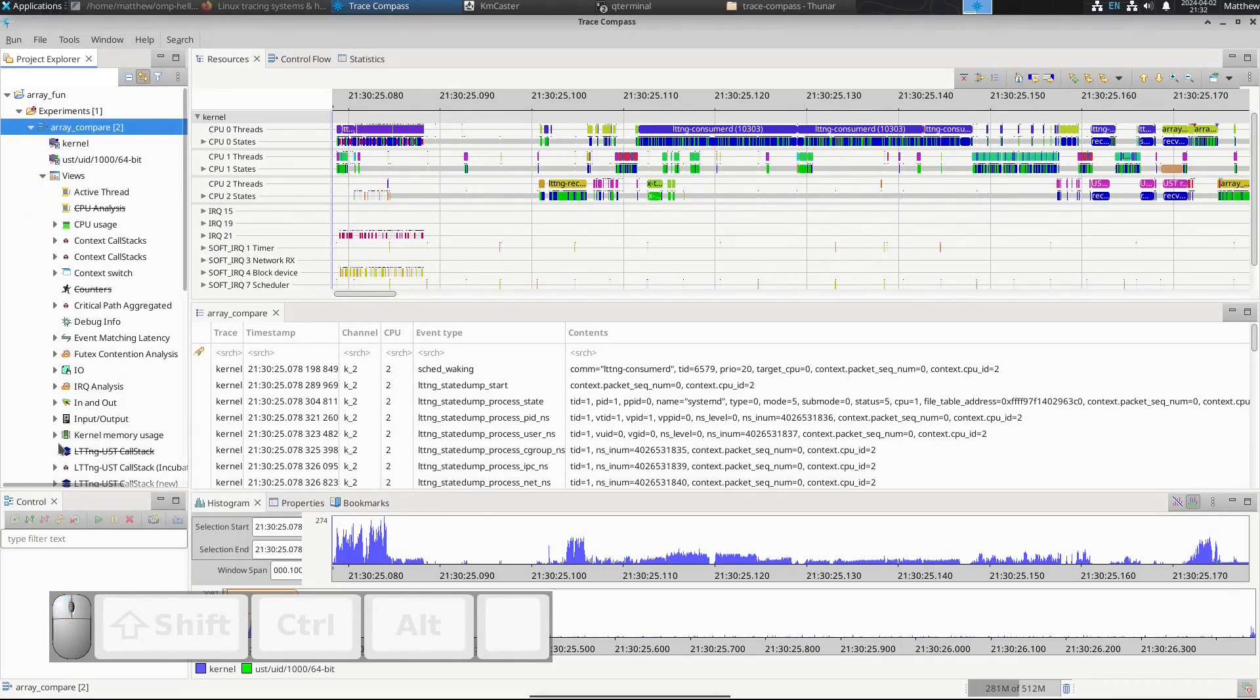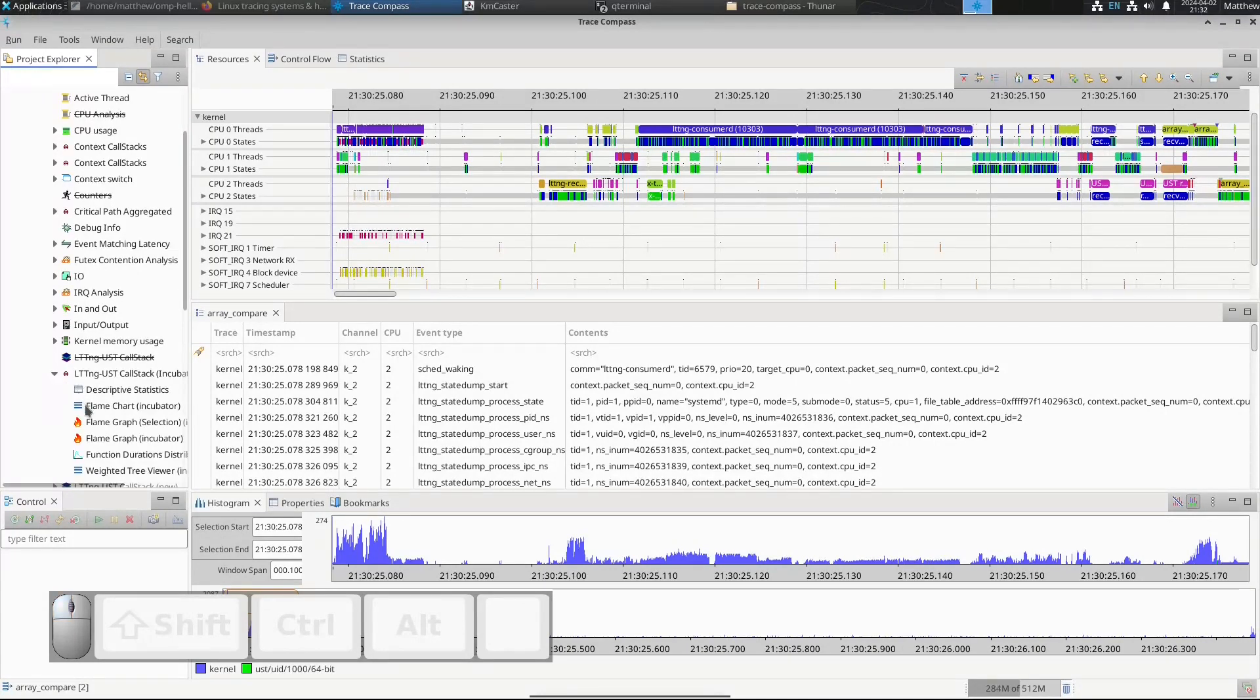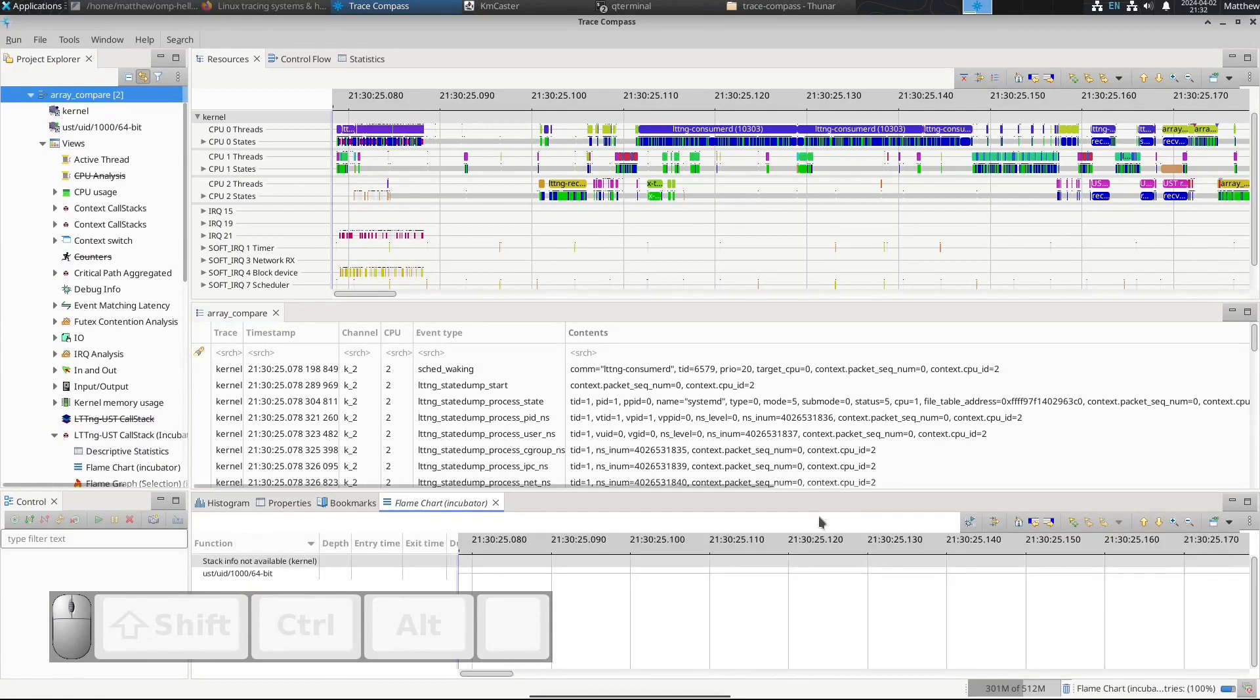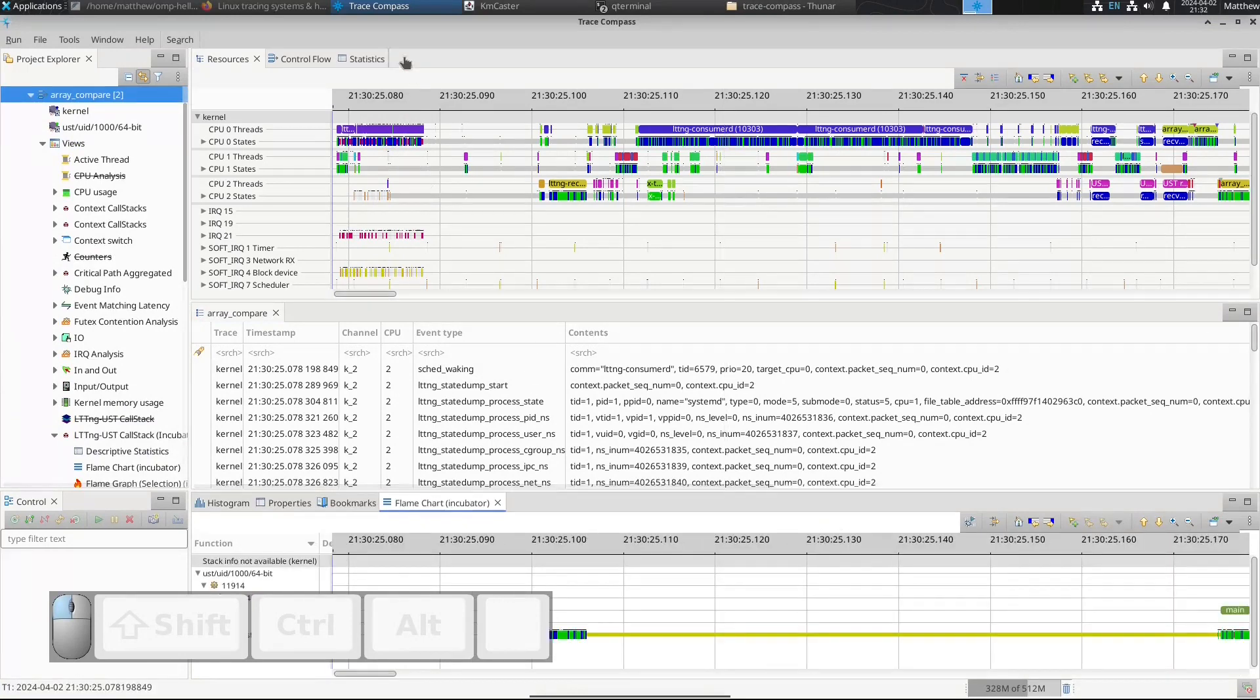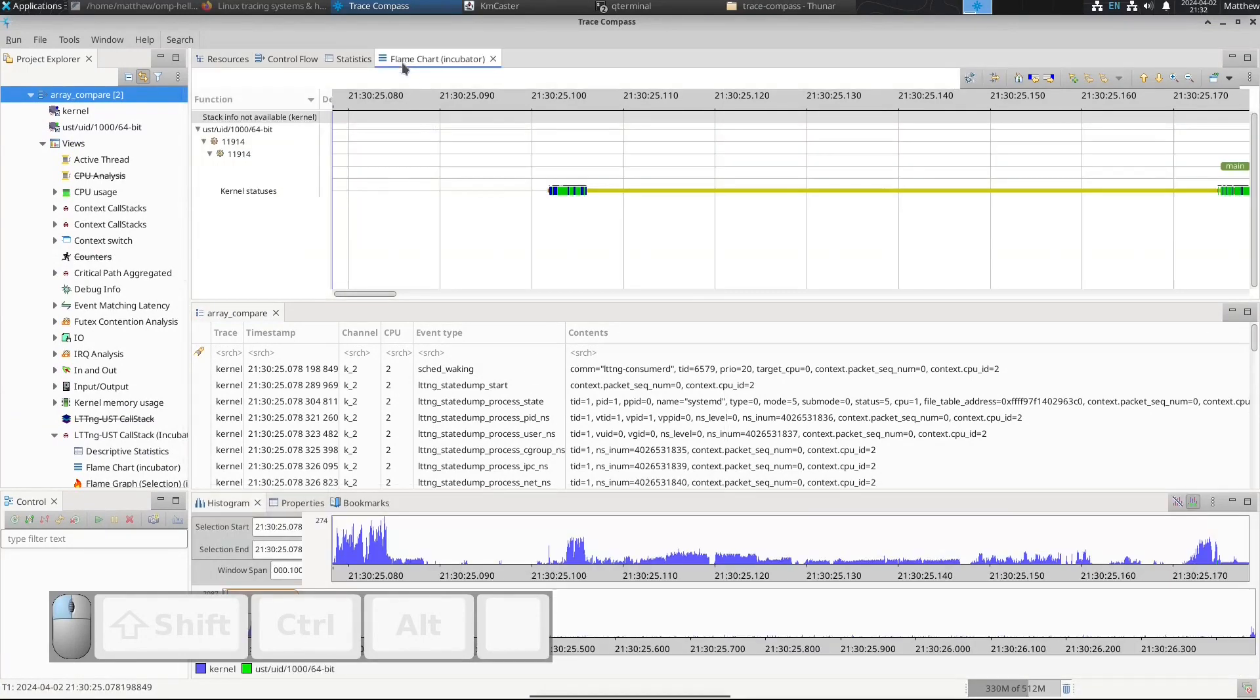Let's bring up our call stack, our flame chart from the incubator. Bring it up here so we can see it better.